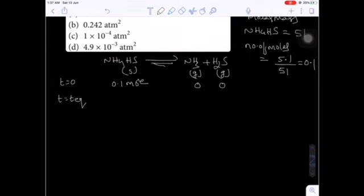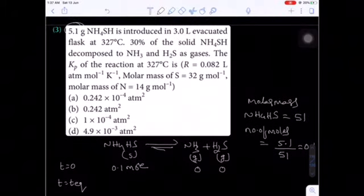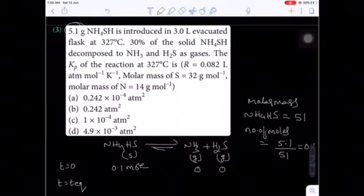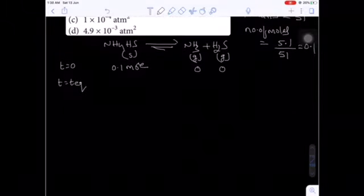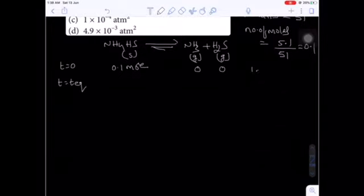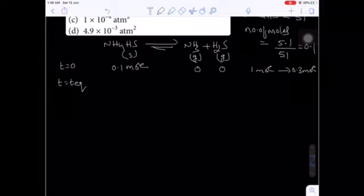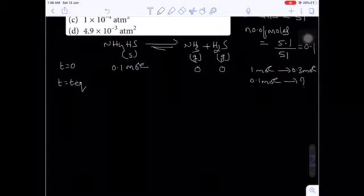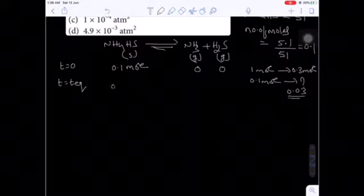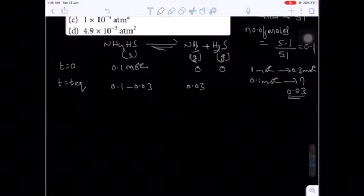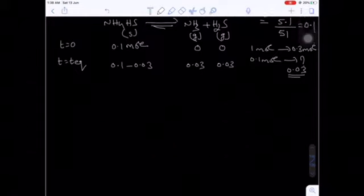When the system reaches equilibrium, 30% of solid NH4HS undergoes decomposition. If 100 moles are there, 30 moles decompose; if 0.1 moles are there, 0.03 moles will decompose. So at equilibrium: 0.03 moles NH3 and 0.03 moles H2S are formed.